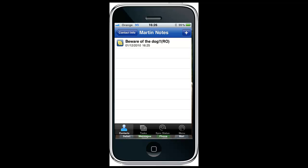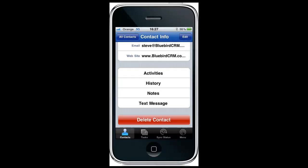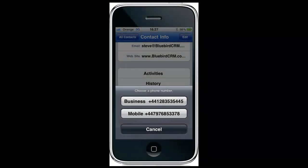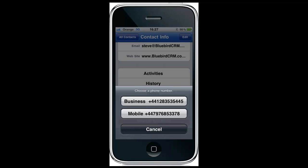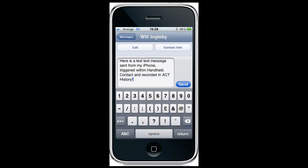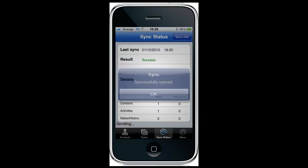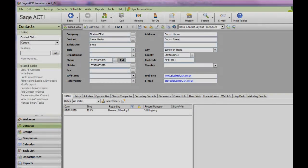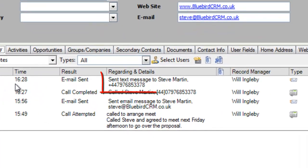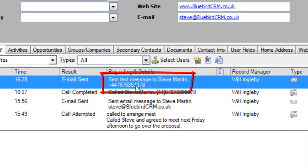In Steve Martin's record you can now see the note: 'Beware of the dog.' I can also send text messages from the iPhone that are recorded against ACT history. If I click on send text, select the phone number and type the message, it goes as a normal SMS but it's recorded as a history. Next time I sync back to ACT, you'll see in the history tab for Steve Martin the details of that text message, which is pretty neat.